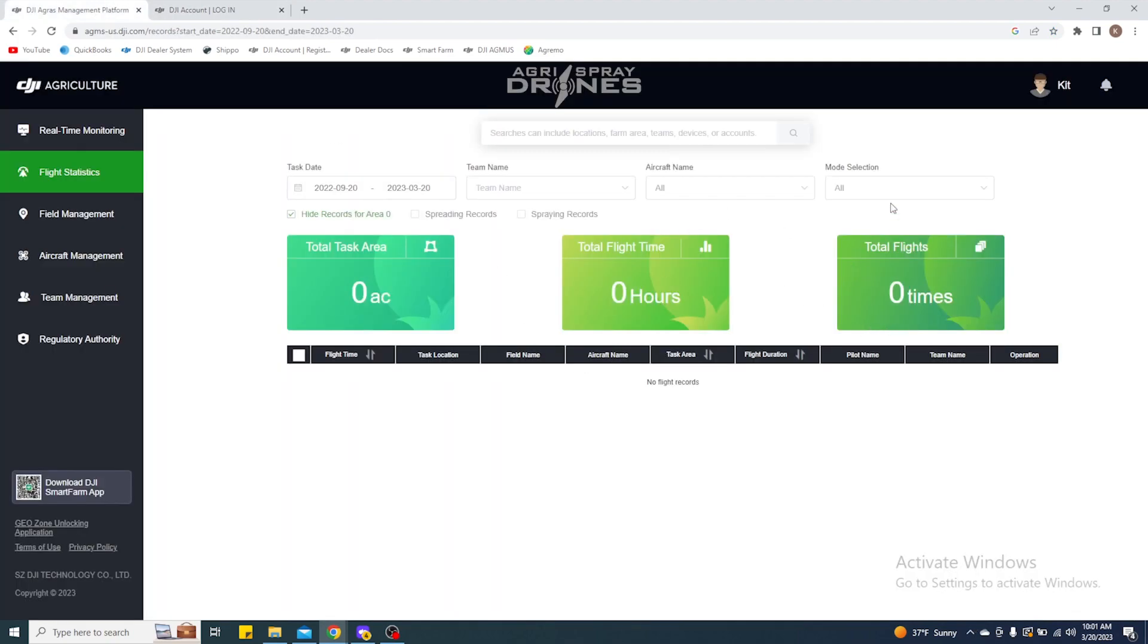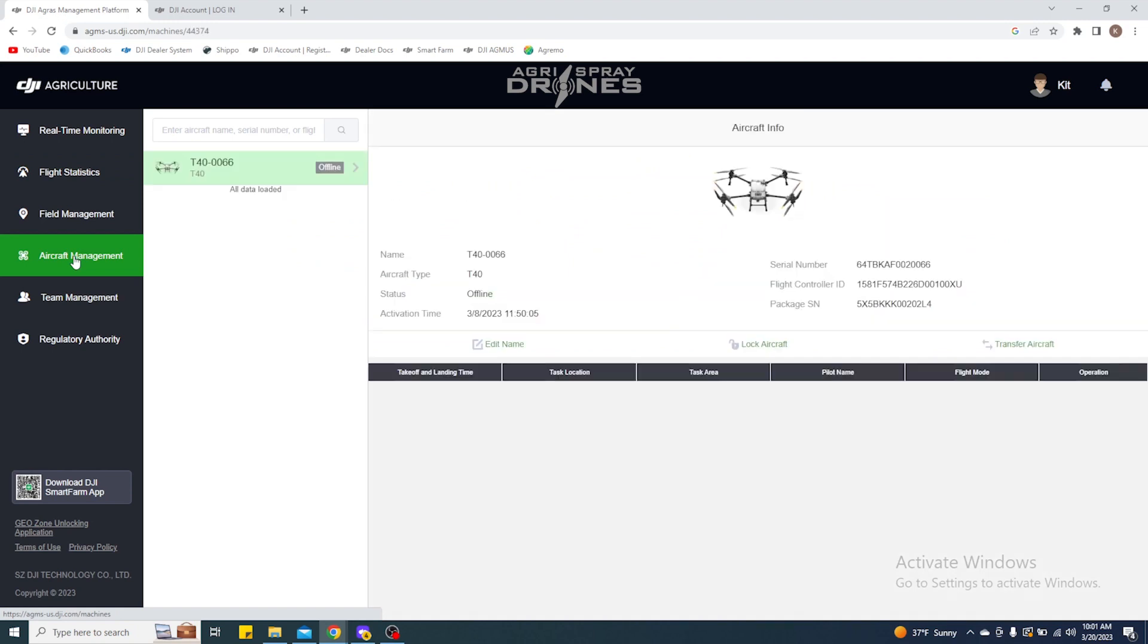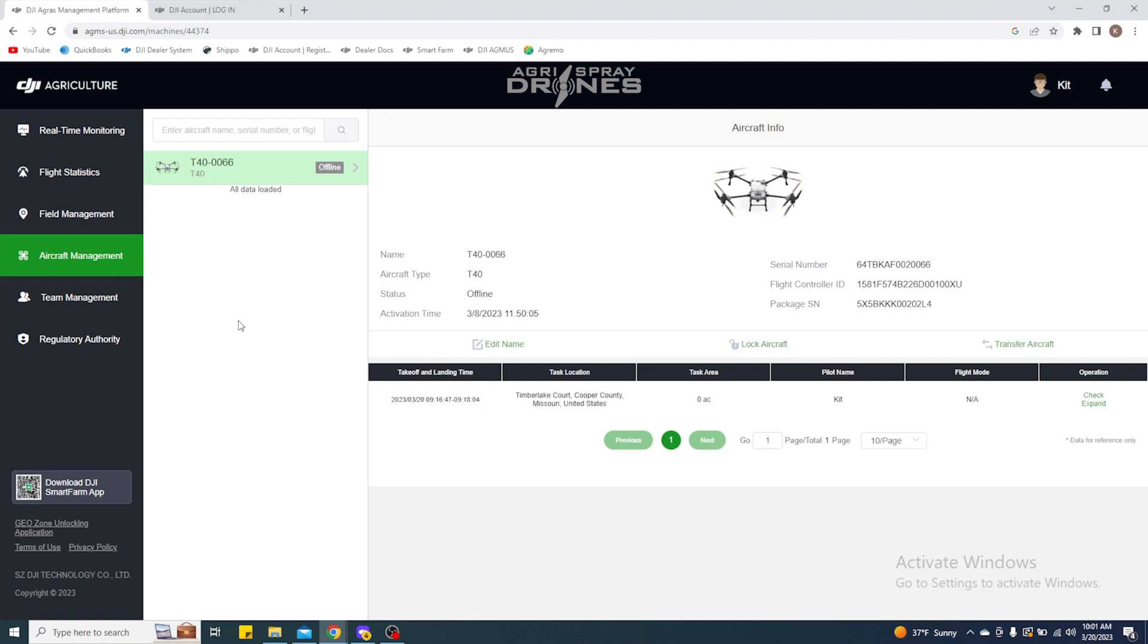So once you're on this home page, just verify that it is your account. Then you can come over here to the aircraft management, and then here you'll see a list—if you have multiple aircraft, you'll see the list of those aircraft here.